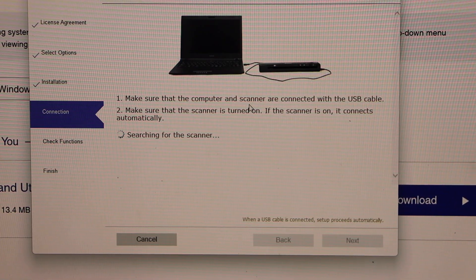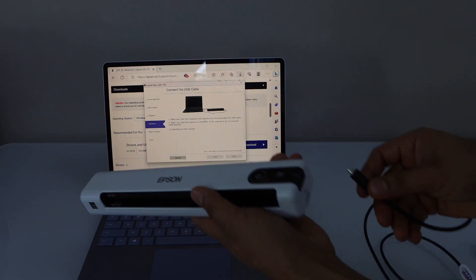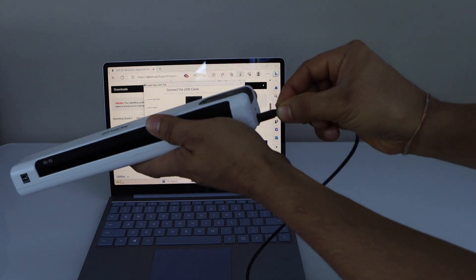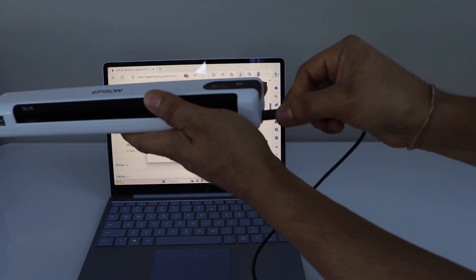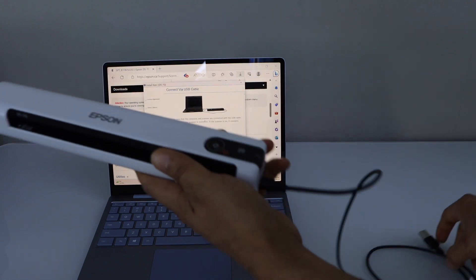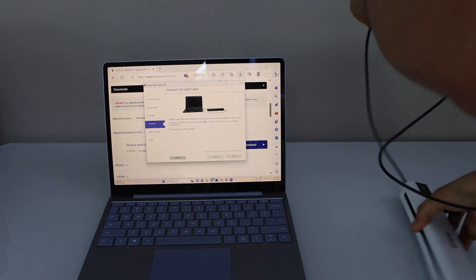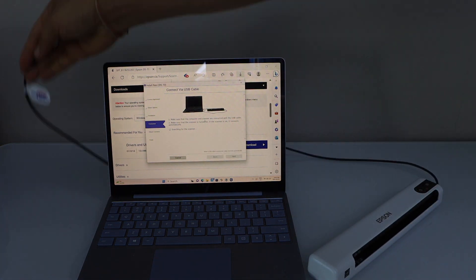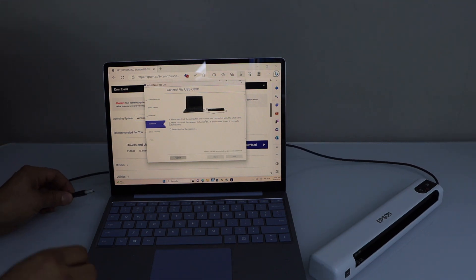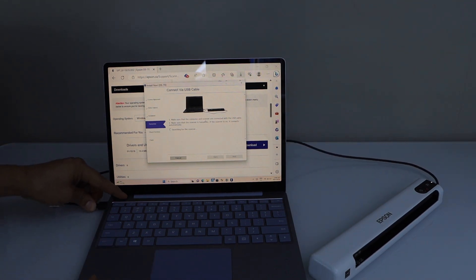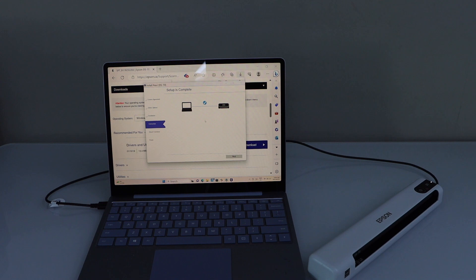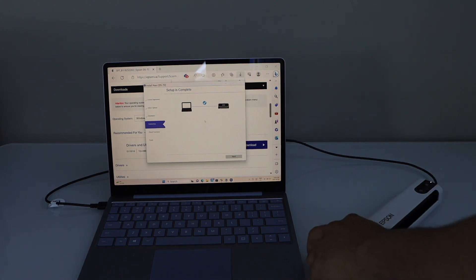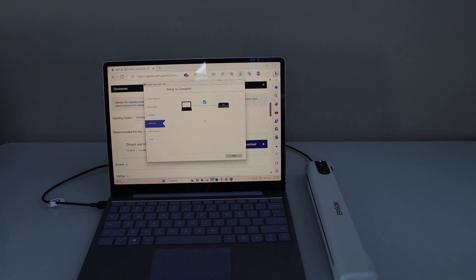Next step is to connect it with the scanner. In the scanner you have to connect this USB at this end. Once it is done, connect the other end to your laptop. Automatically it will detect. And it says the setup is complete. Also you will see there is a small light that is on. That means your scanner is on.